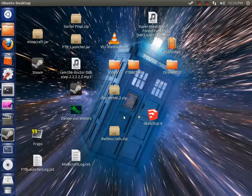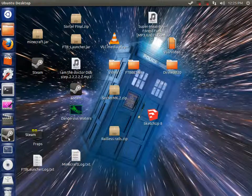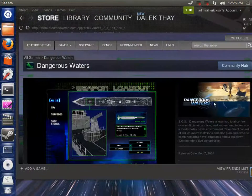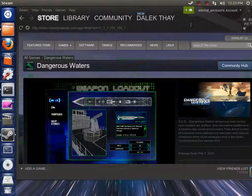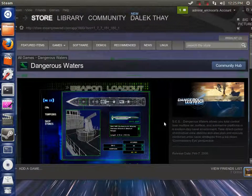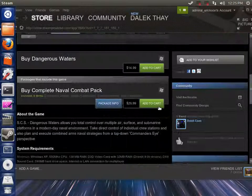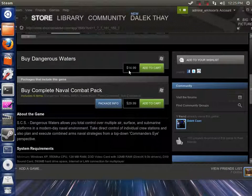But before I got started I wanted to show you guys something. So for those of you that have Steam, Dangerous Waters is available, if you did not know this, on Steam. It has been for a little while now, and it is only $15.